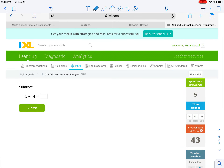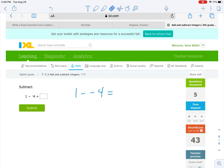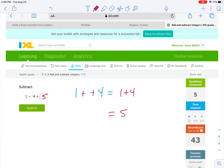Anytime you see double negatives, the first thing you want to do is change those double negatives to positives. The only time you change two negatives into positives is when they are right next to each other — they have to be right next to each other. So this becomes 1 plus 4, and 1 plus 4 is 5. That's your answer.